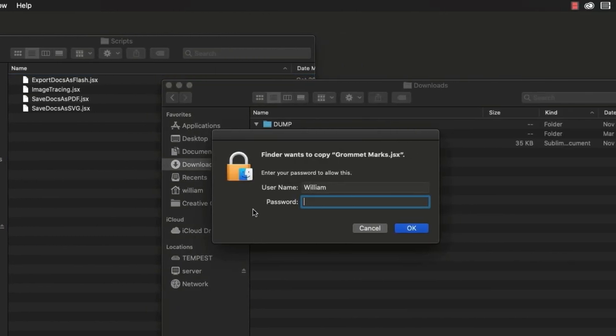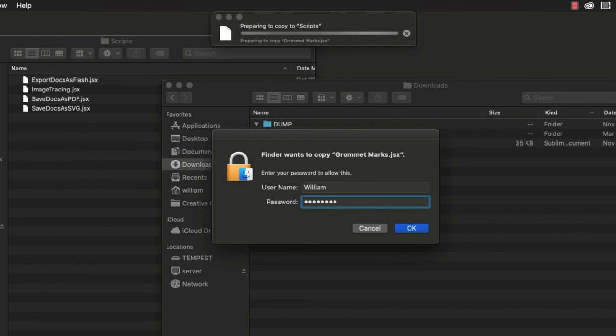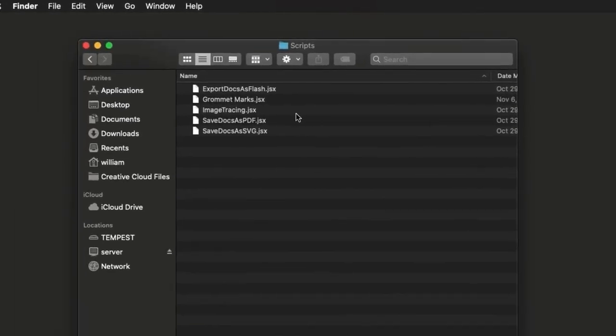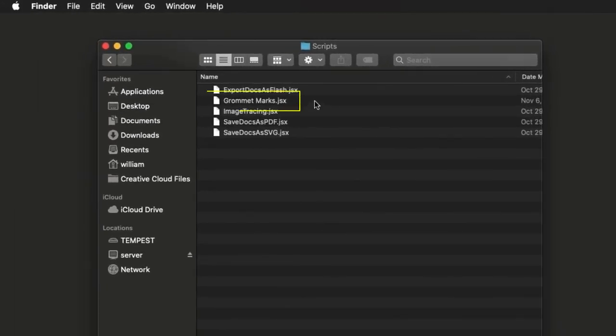Because the Illustrator Scripts folder is below the Applications folder, you must authenticate for security reasons. And now the script is added to Illustrator.